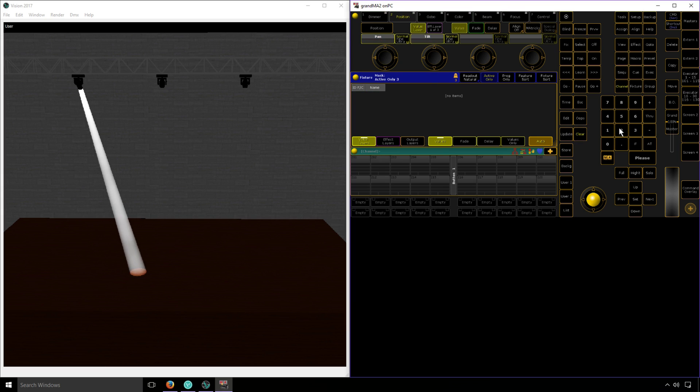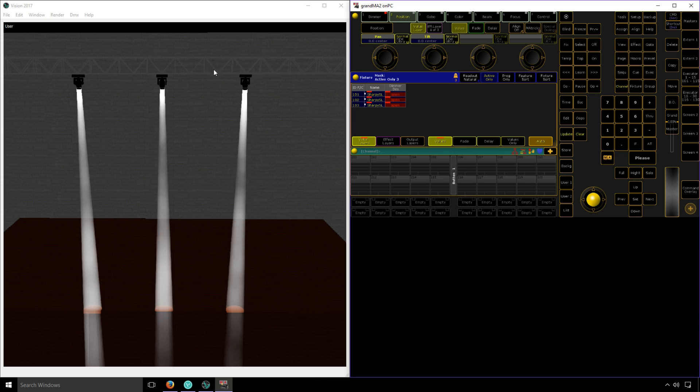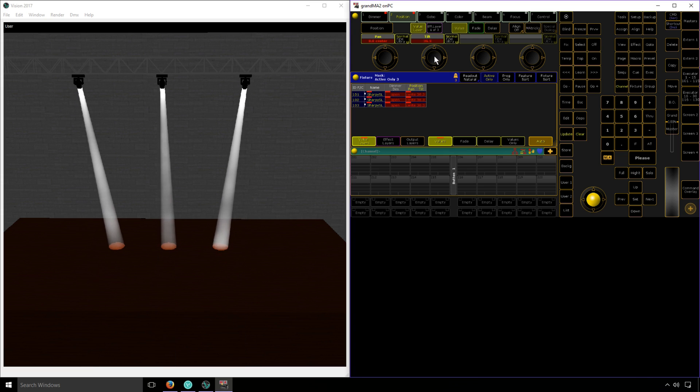Additionally, I can actually control multiple lights at the same time. I'm not having to track all the different channels of all the different fixtures I'm using all at once. The console's doing it for me. I'm just telling it which one of the functions I want it to change.